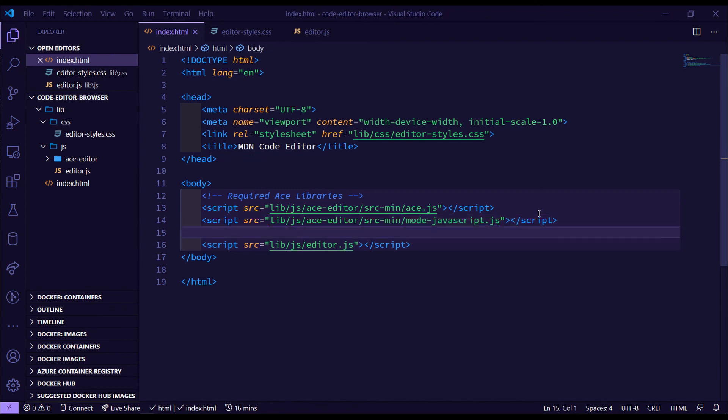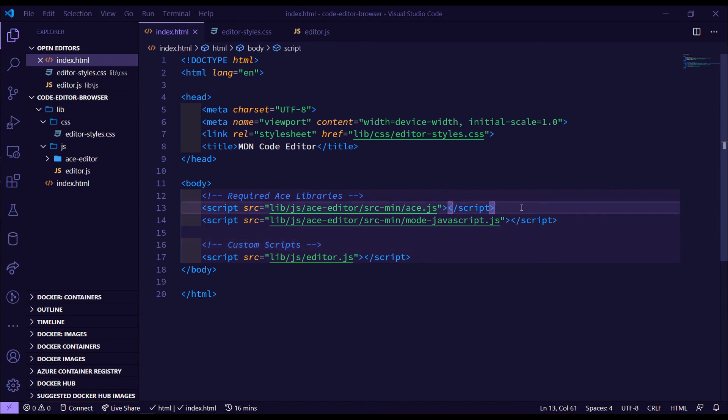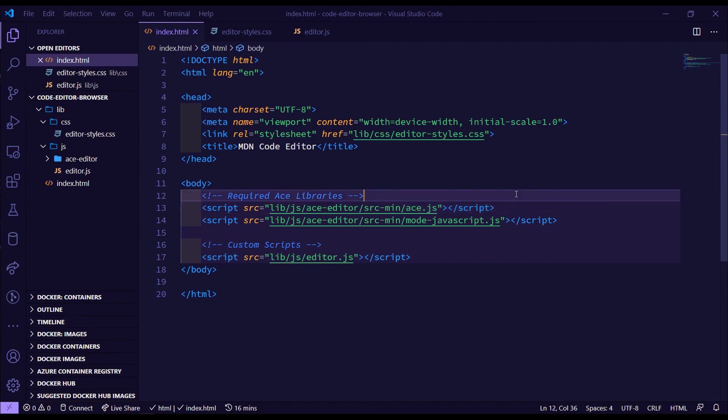So that's all for the required scripts right now, until we get into more later. But for now, we'll just need this custom scripts here as well. So the next part, we can now move on to doing the HTML overall structure and then move on to the CSS and getting the code editor to actually show up. So stay tuned for that video. If you like this one, give it a thumbs up, and I'll catch you guys in the next video.